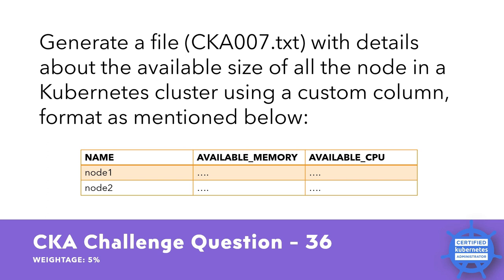To complete this task, you will need to gather information about the nodes in the cluster and extract the available memory and CPU information for each node. The available memory refers to the amount of memory that is not currently being used by any processes, while the available CPU refers to the amount of CPU resources that are not currently being used. Once you have gathered the necessary information, you will need to format it in a way that meets the requirements of the custom column format.